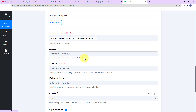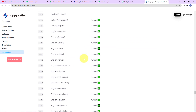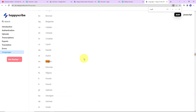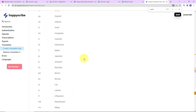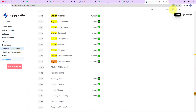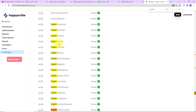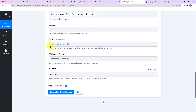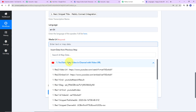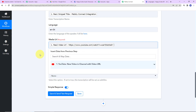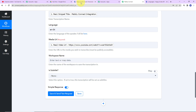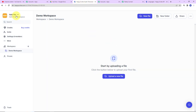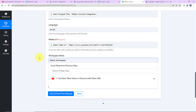Now here we have to enter the language. I am going to click on this hyperlink and look for English India. Here we can see the code for English India — I am going to copy this and go back to Pabbly Connect to paste it. Then we have the media URL. I am going to click on this, go to step 1, and select the video URL. Then for workspace name, let's go to HappyScribe — the name of the workspace is 'Demo Workspace,' so I am going to mention the same here.